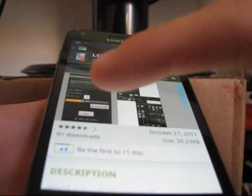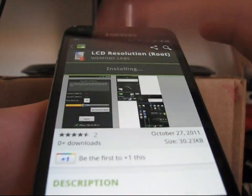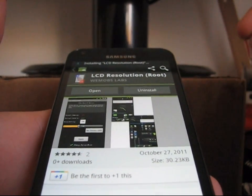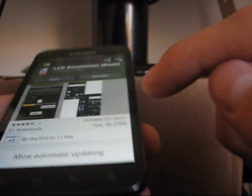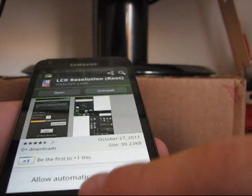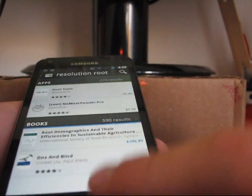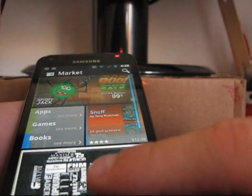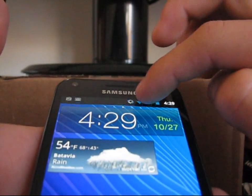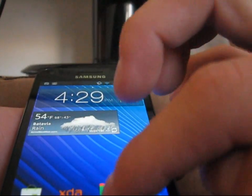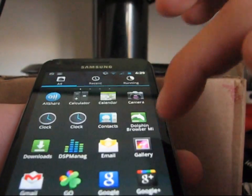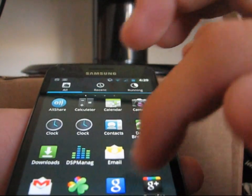As you can see, it shows zero downloads — that's just because they put a new version out on October 27th, so just a heads up in case you're skeptical. But I've been using this app and it works really well. Once the download is done, go ahead and go to your app drawer — it should be there.